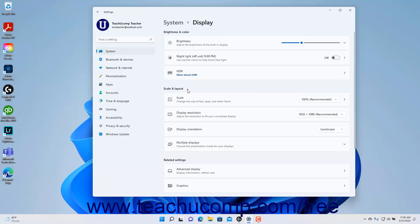The settings under the Scale and Layout section of the Display Settings in Windows 11 let you change the scale and layout of content on your display. These settings are sometimes used by people with 4K or higher displays to ensure the best picture possible. To adjust the scale of the display in Windows 11, select a choice from the Scale dropdown. You should use the Recommended choice first.